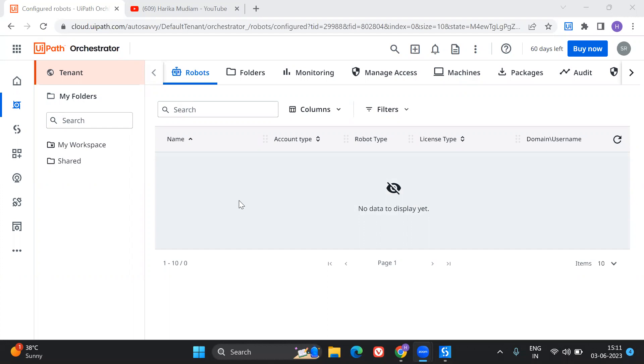So I have already created a video on this part, but that is in the older versions of Orchestrator. But in the latest versions, how you can provision the runtimes, how you can link your robot to that particular machine using Orchestrator. So how you can do that, how you can provision the runtime or how you can allocate the licenses and everything that I'm going to talk about in this video.